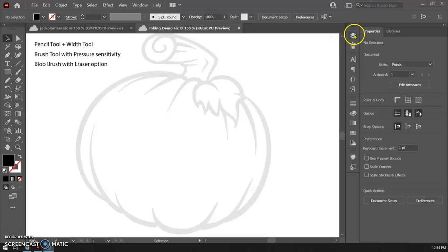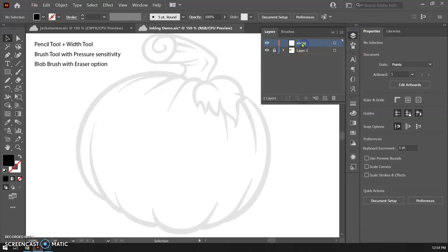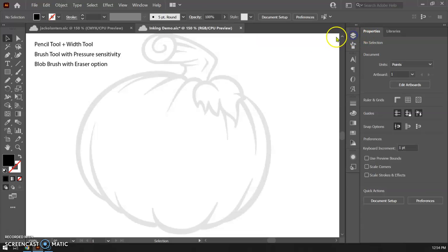So in my project here again I have my template layer with my options on it or my images on it and then I have my inking layer here. So that's all I have right now. So let's talk about the first method.